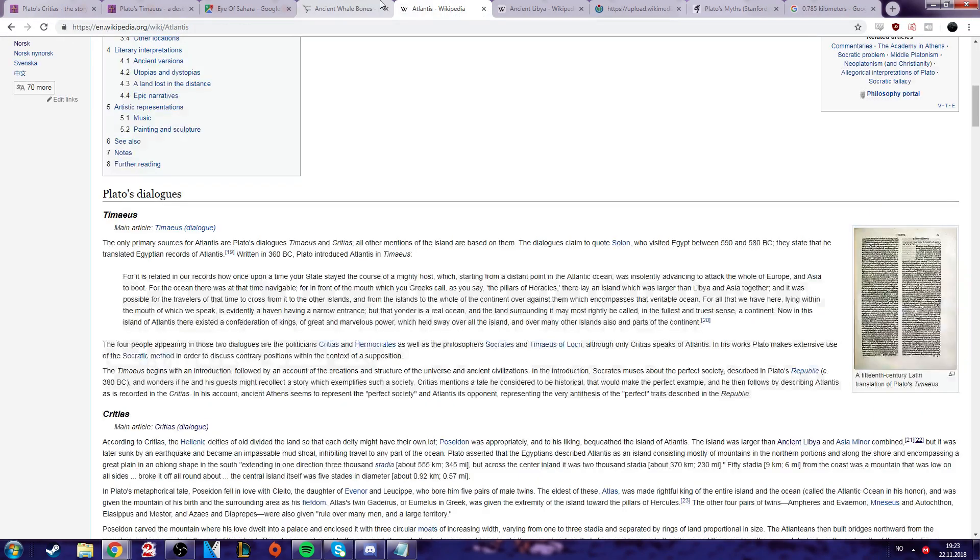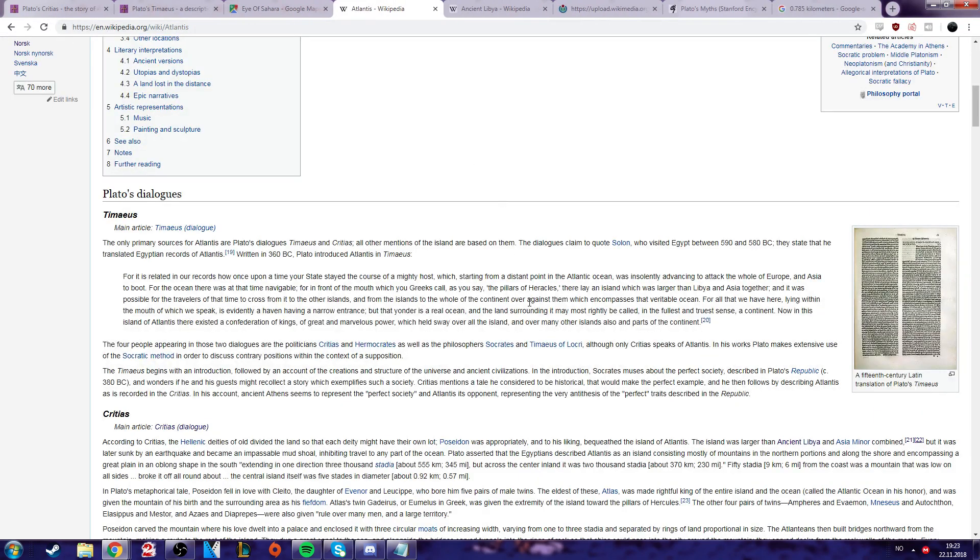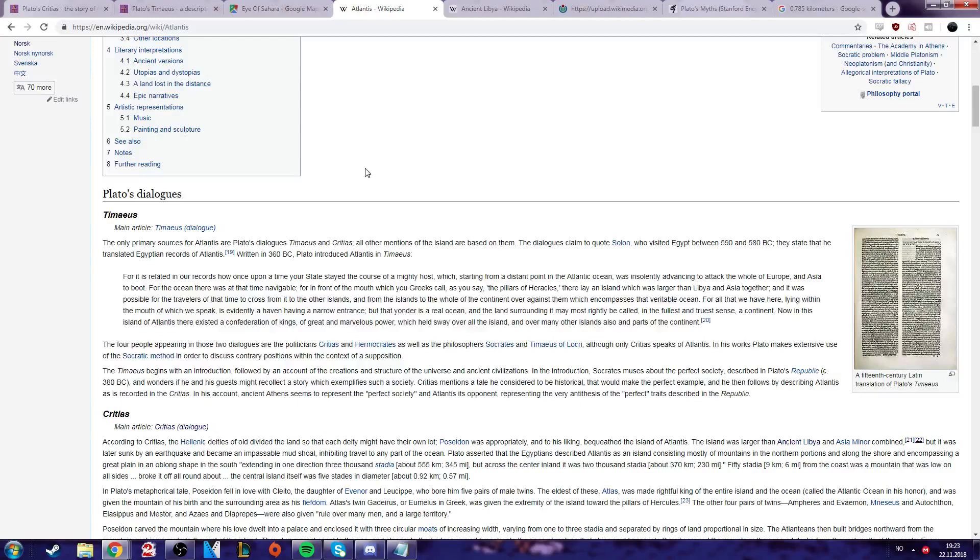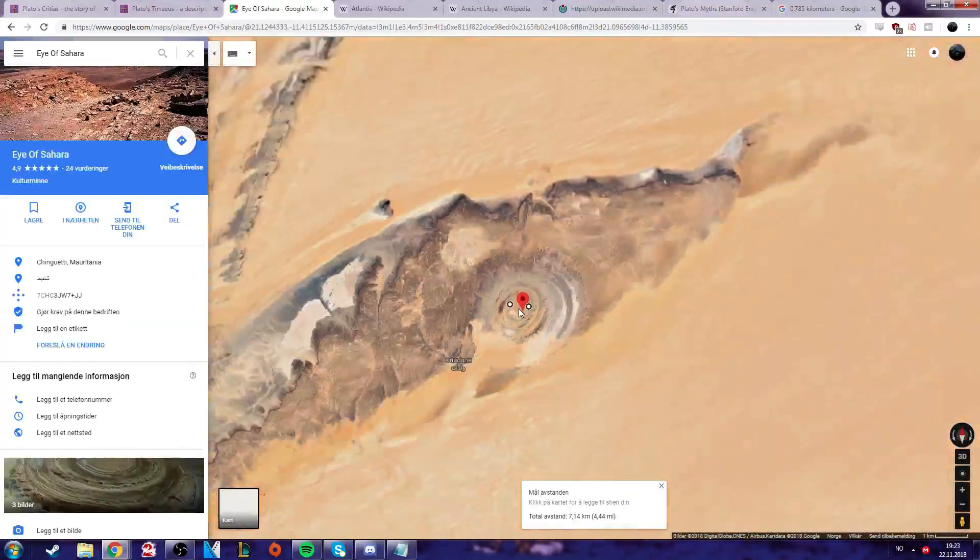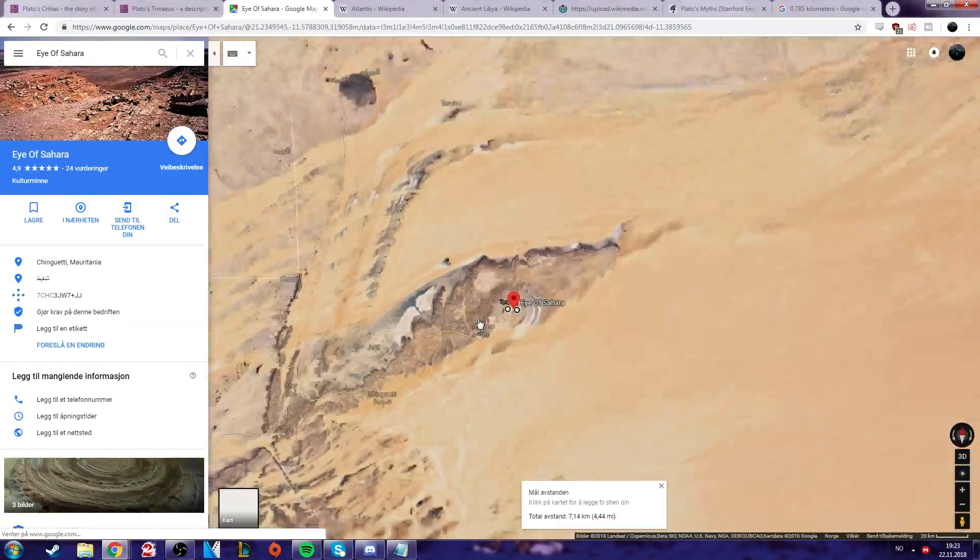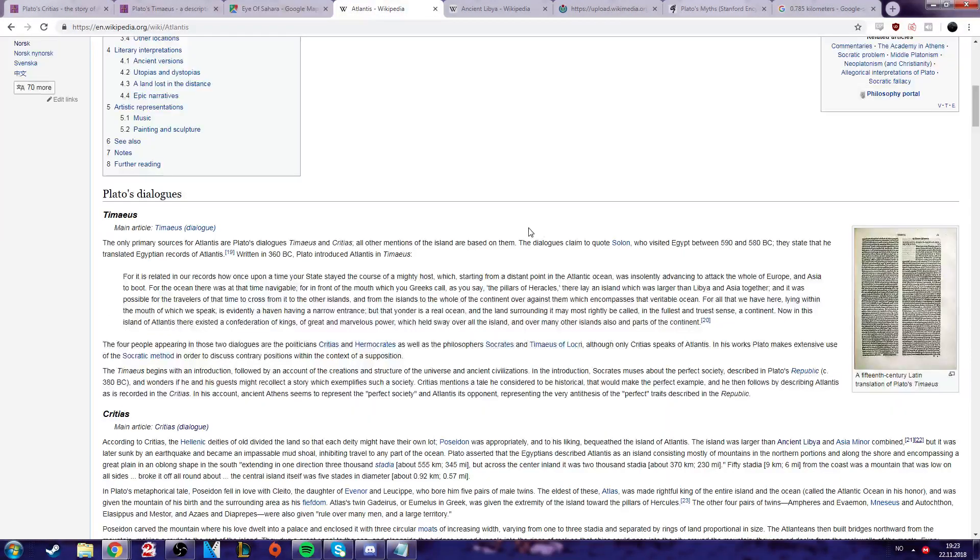Anyways, we also see another pretty point here. You can clearly see that Atlantis is pretty small, right? It's not very big.